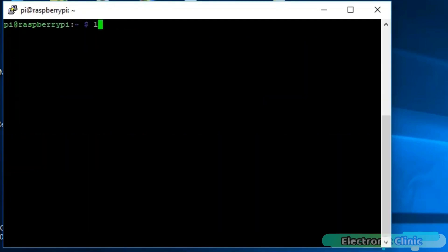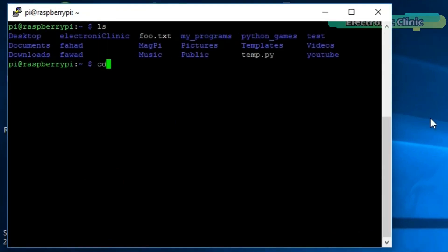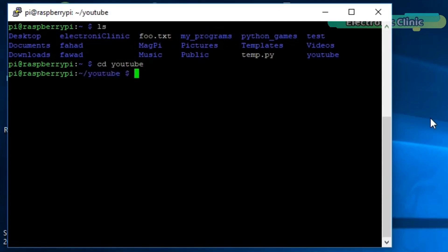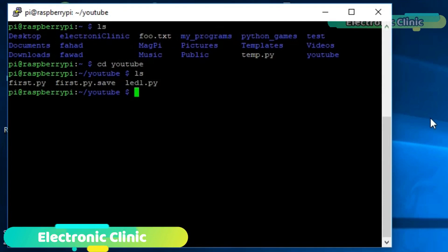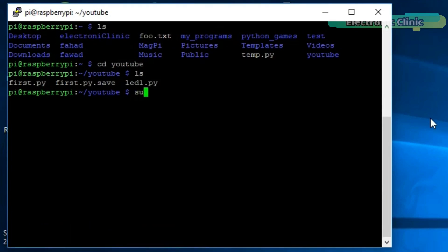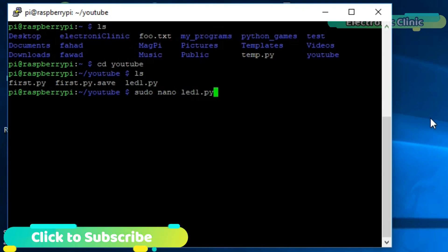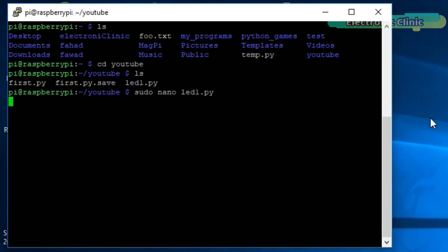Use the ls command to list all the files and folders. Let's open the LED blinking program, which we created in the last tutorial, and modify the code, so that we can control this LED using a push button. To open the LED1.py, simply write sudo nano LED1.py and press enter.